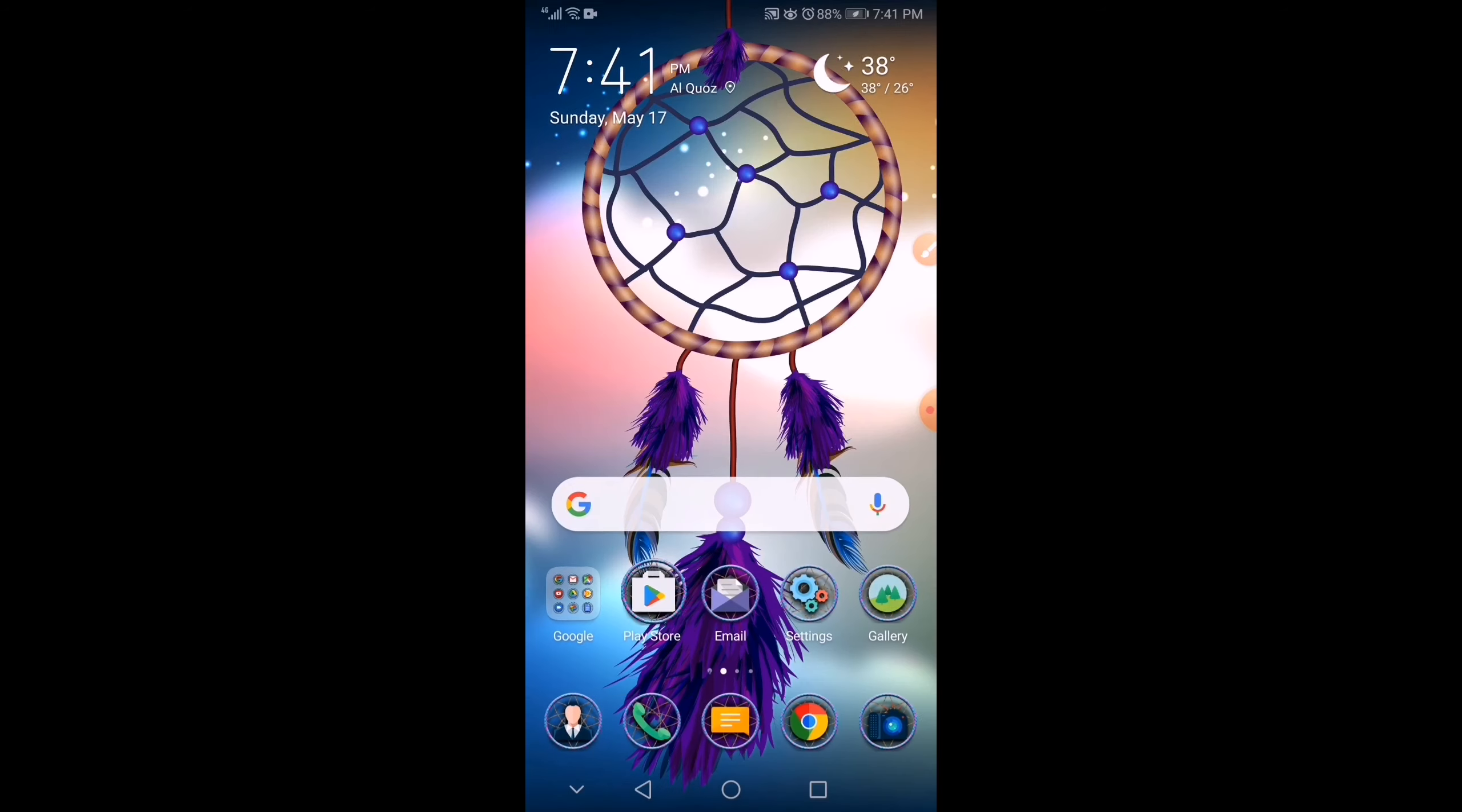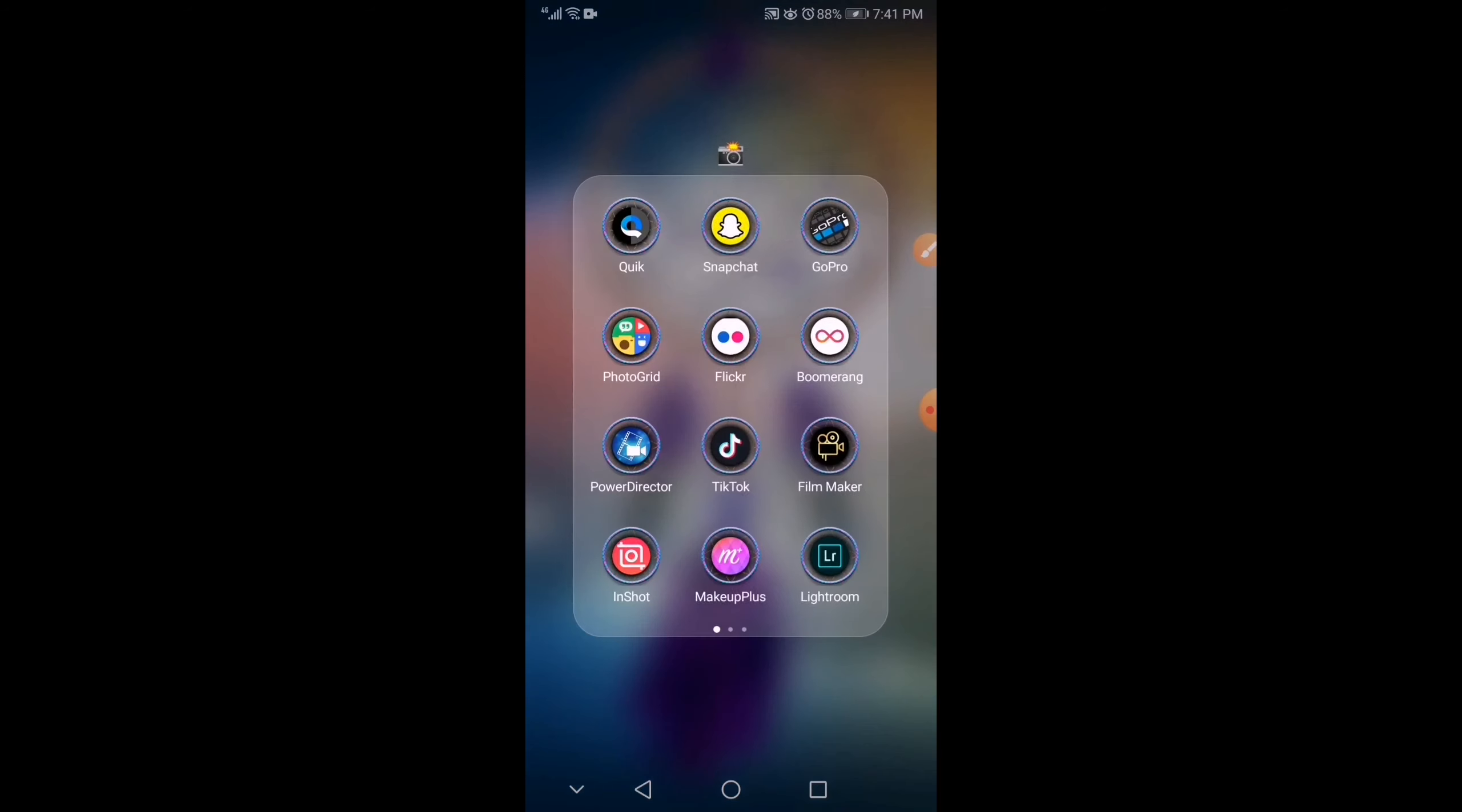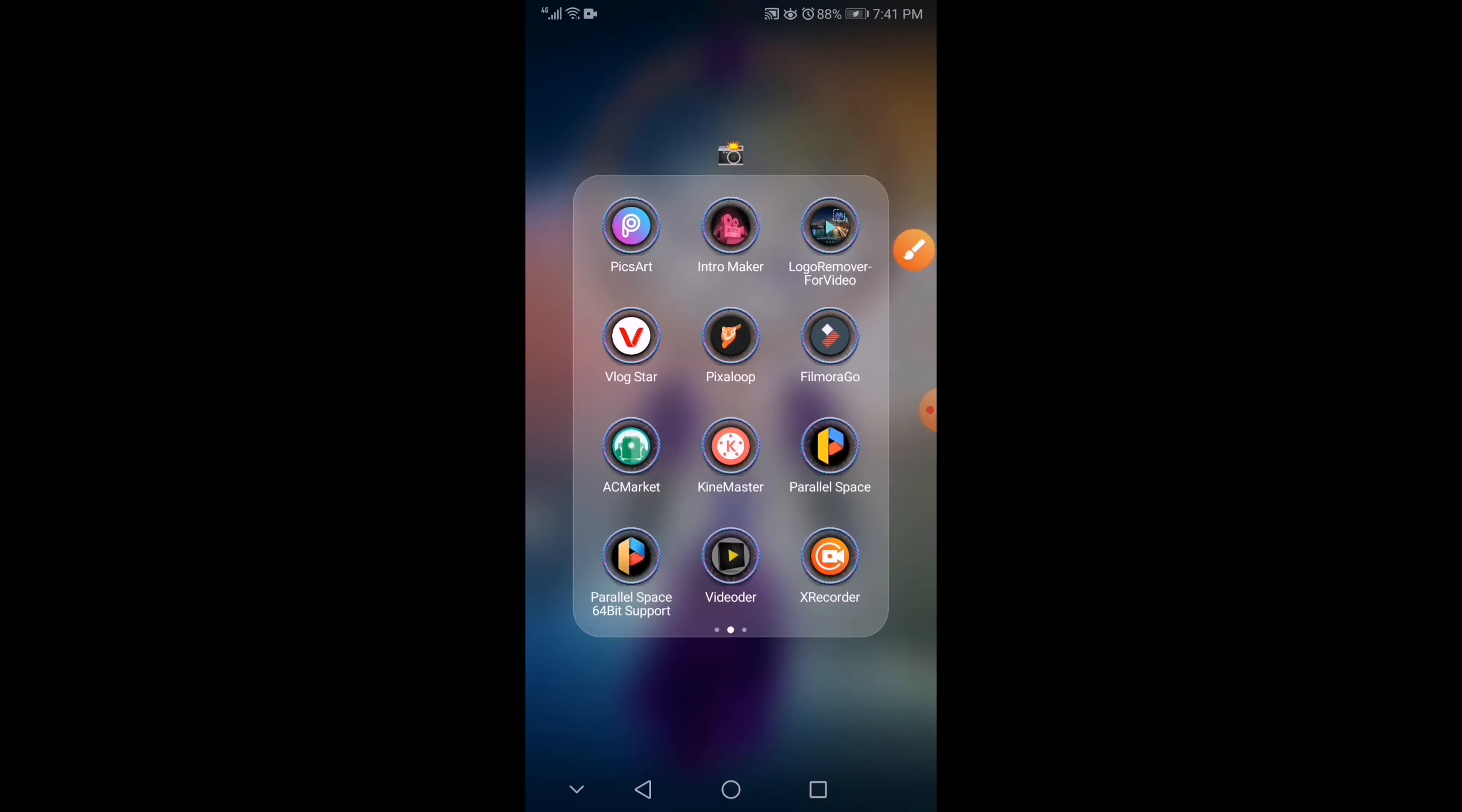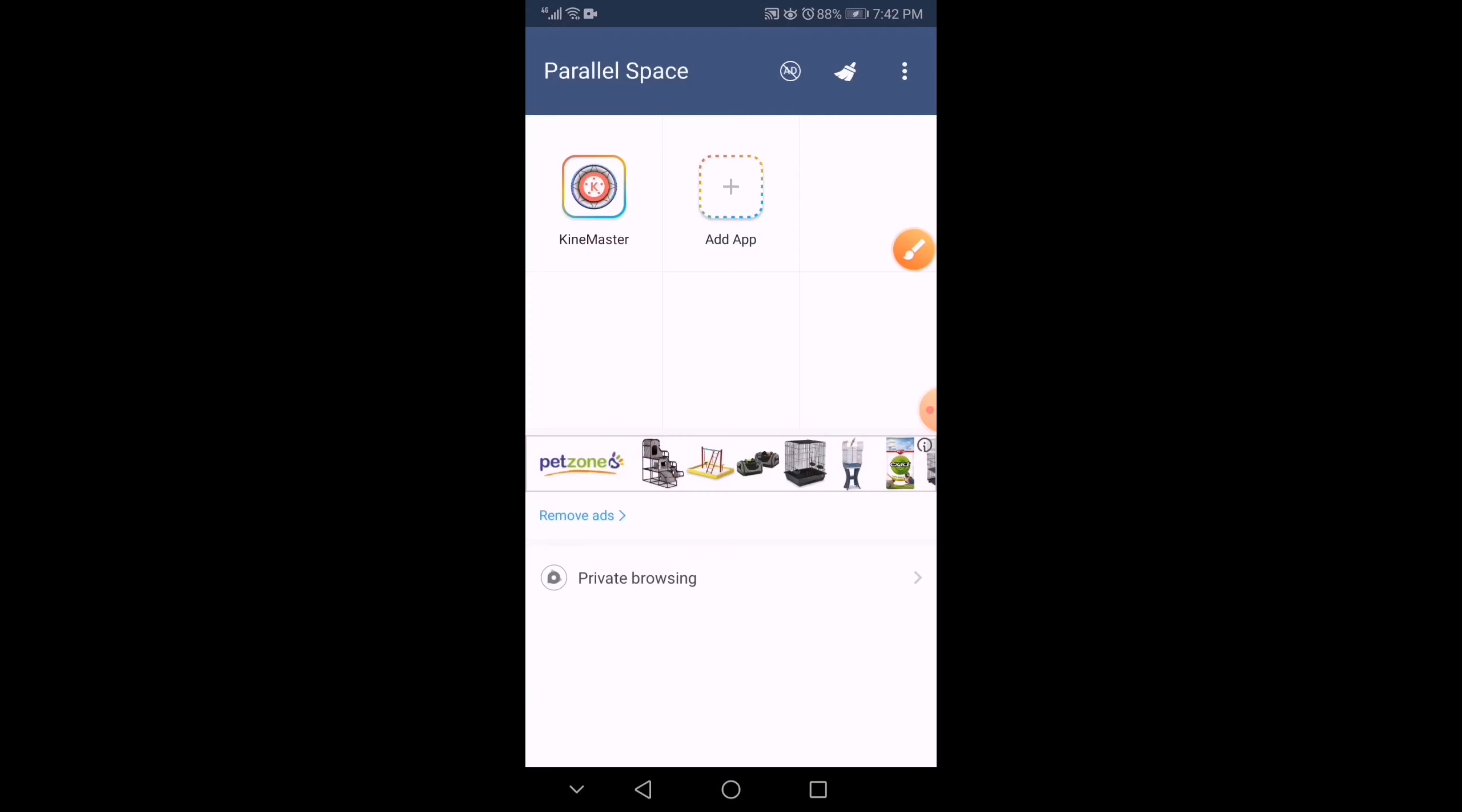Let's go there. Okay. So, we have this main Parallel Space and the support just for us to open the KineMaster. Don't open this one because this is the one that has an issue. So, we need to open the KineMaster inside the Parallel Space.